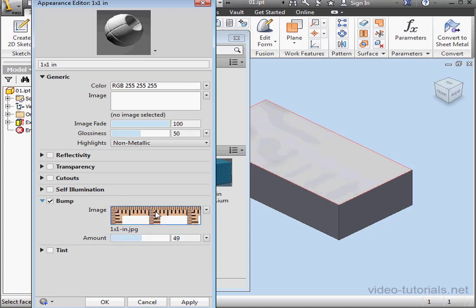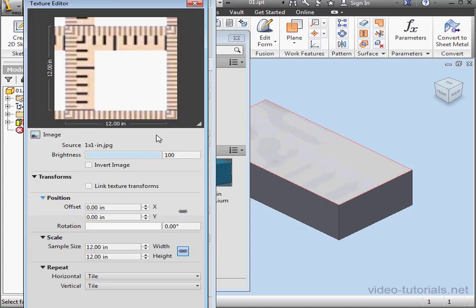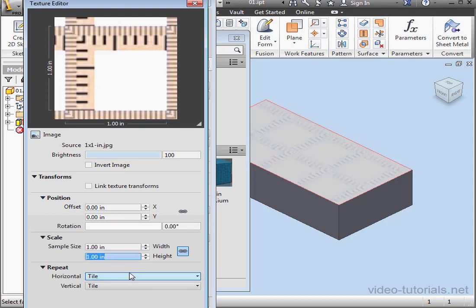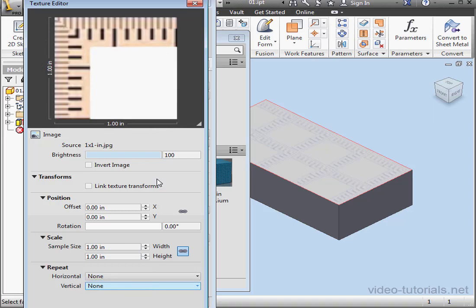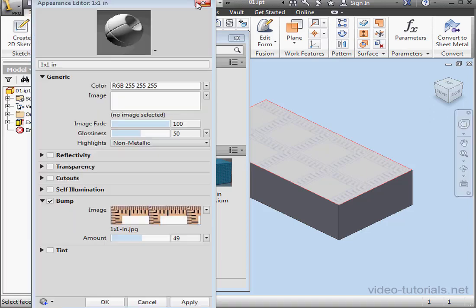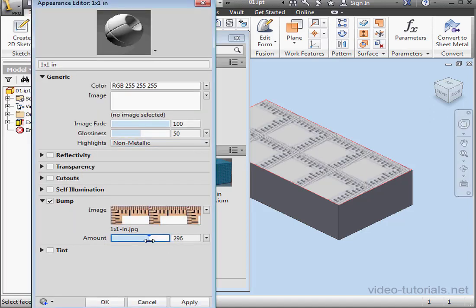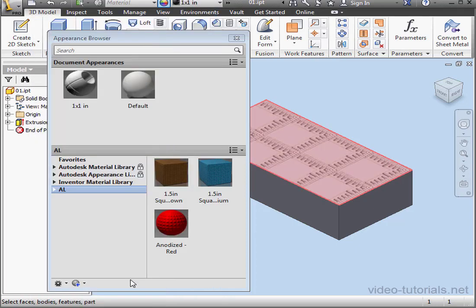Let's double-click, adjust the size to 1 by 1 inch. And let's close. Here's our preview. Let's click OK and close.